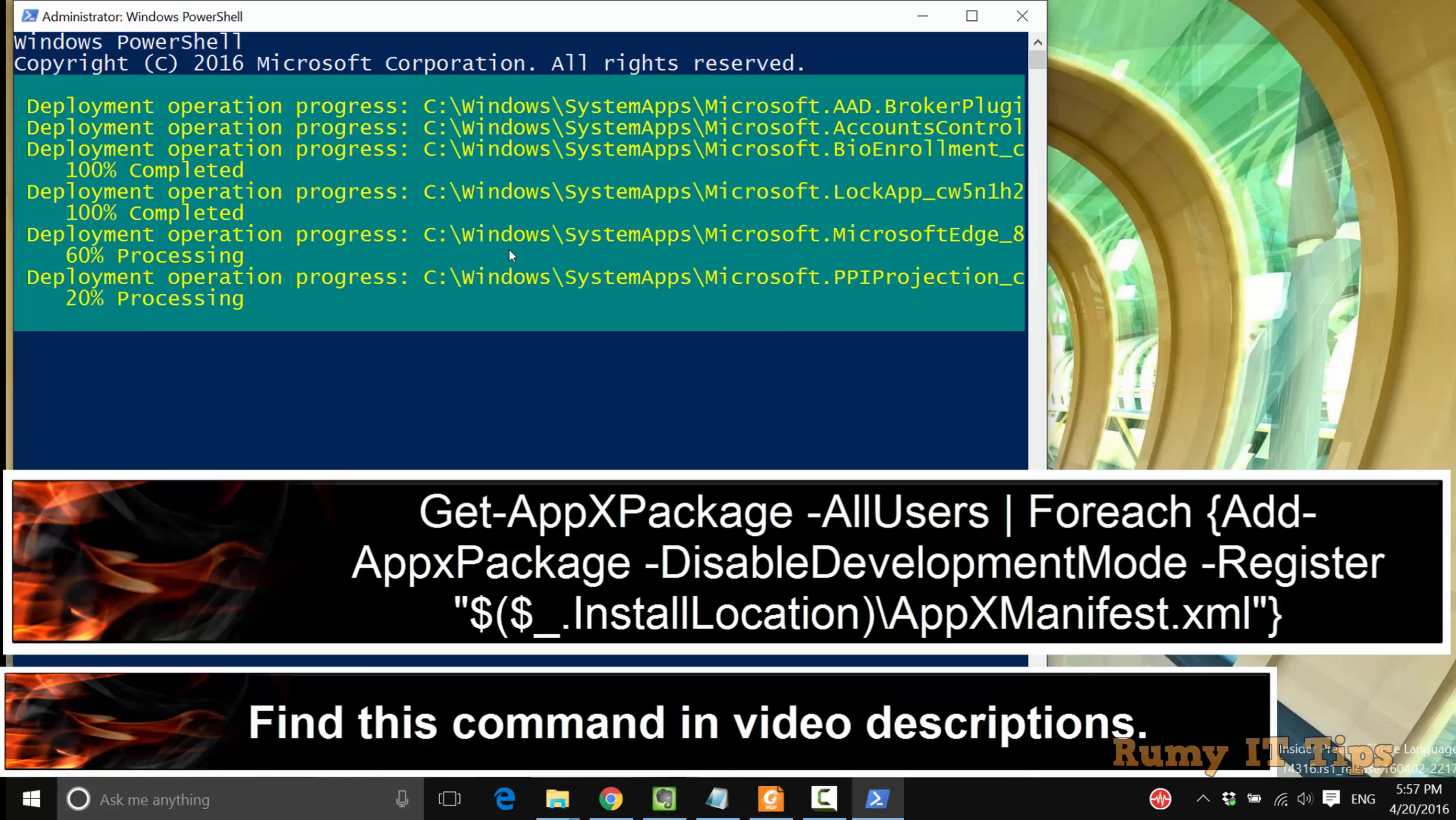After entering, just hit enter. As you see here, it's going to be processed. It will take 2 or 3 minutes, so nothing to worry about. You will find all this command in video description.